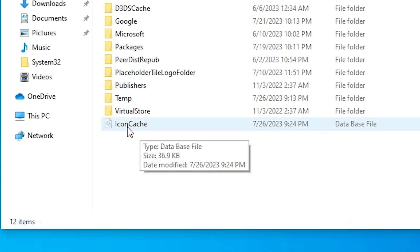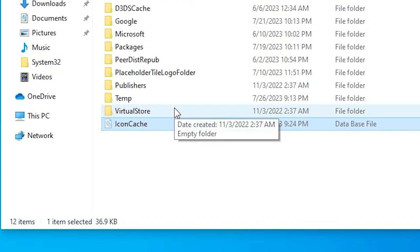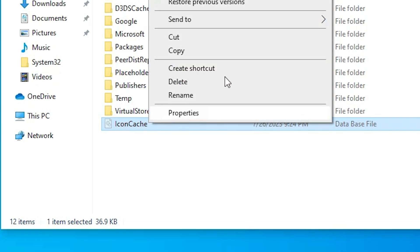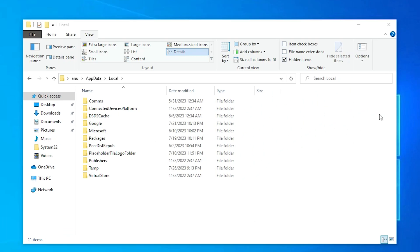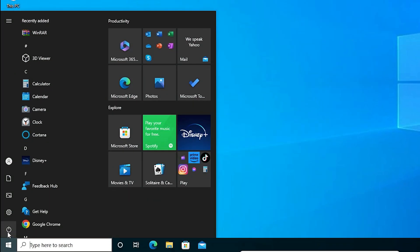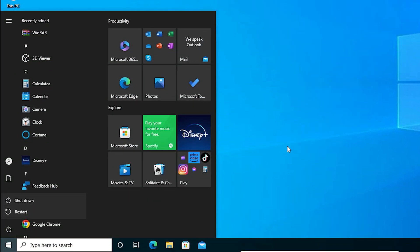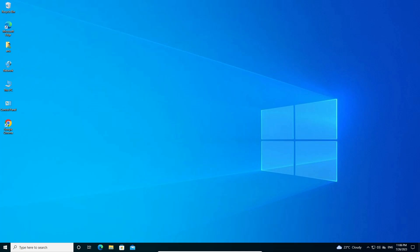Find the file called 'IconCache'. Right-click on it and click Delete to delete this file. Close the folder. After that, go to Start, click the Power button, and restart your machine. After restarting, your problem should be solved.